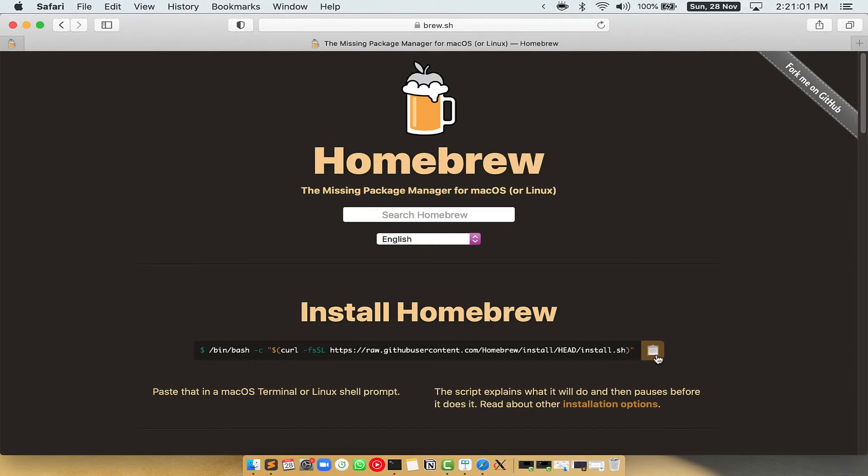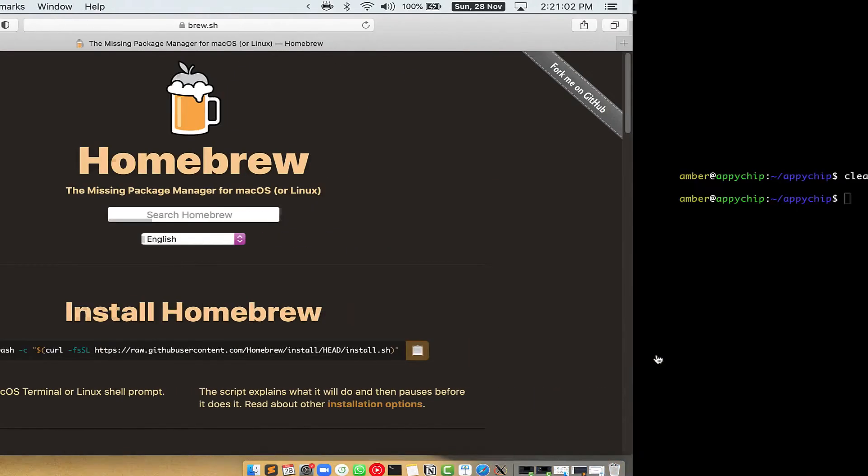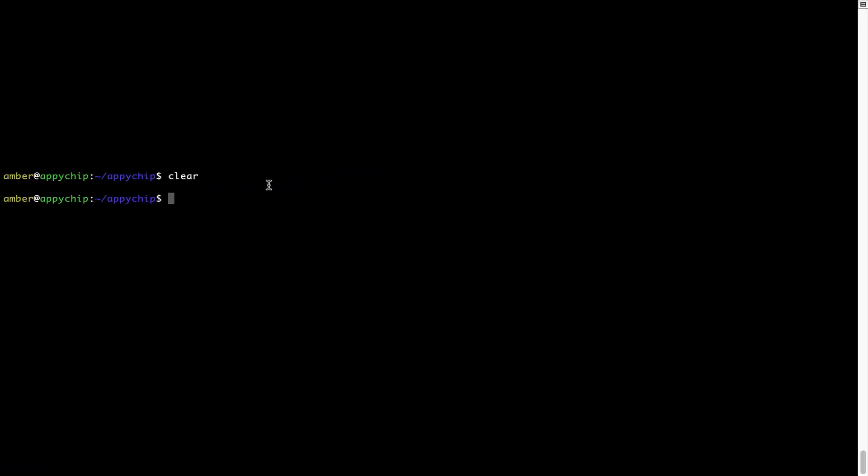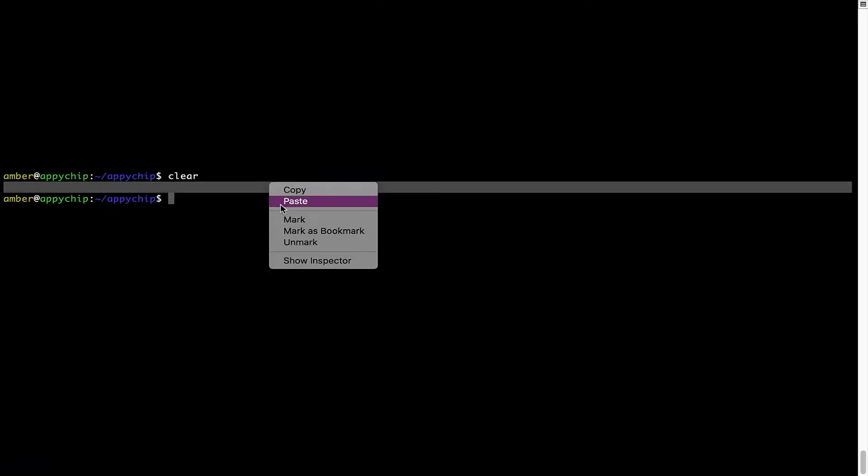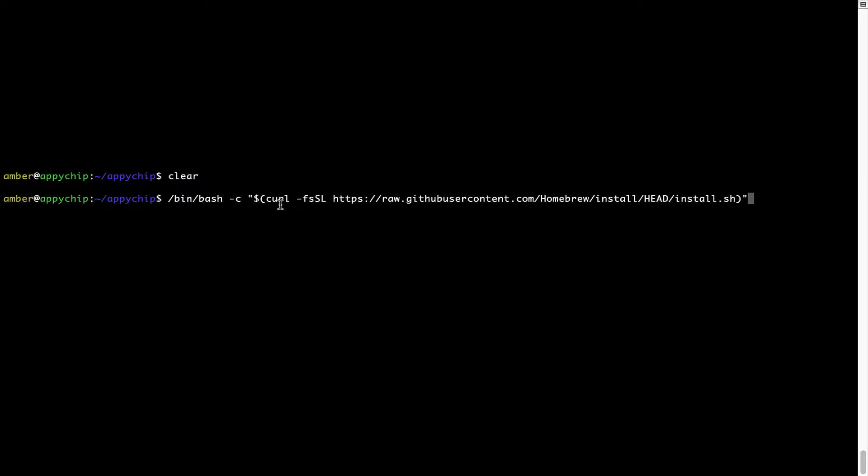Once it is copied, you have to go back to Terminal, right click, paste. Now that the command is copy pasted onto this terminal, press Enter. This will start Brew installation.